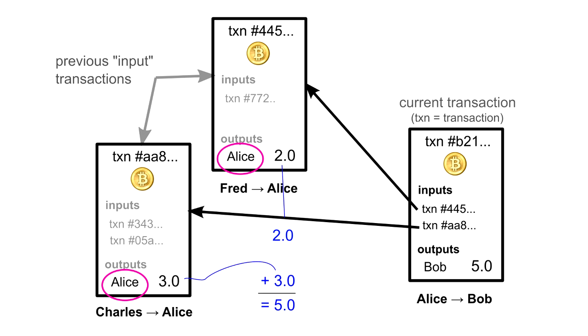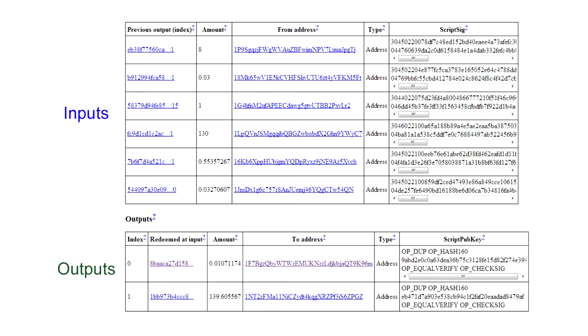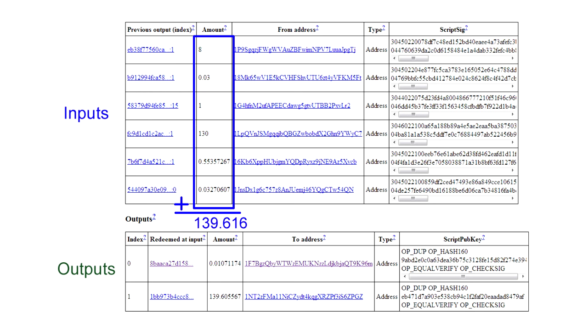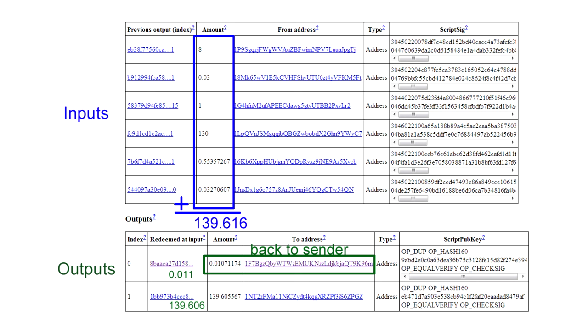Let's look at a real transaction to see this in practice. This transaction references six inputs for a total of 139.6 bitcoins. In the output section, notice that there are two lines. The first one of these is actually going back to the sender as change for the transaction. A simplifying rule states that each input must be used up completely in a transaction. So if you're trying to send an amount that doesn't exactly match one of your inputs, you need to send any remaining amount back to yourself.